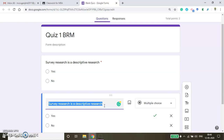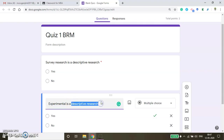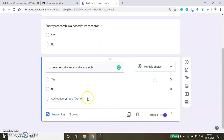You need to have the internet connection for this. The second question I am creating is: 'Experimental research is a causal approach — yes or no.' For this also the correct answer is Yes. Duplicate.